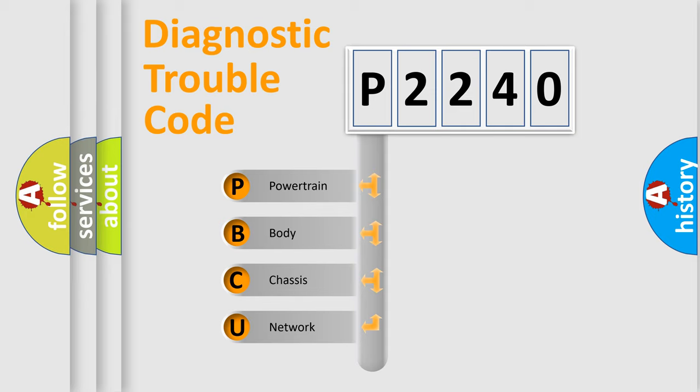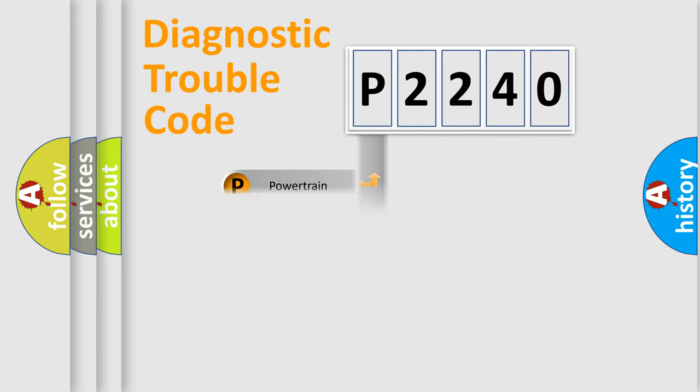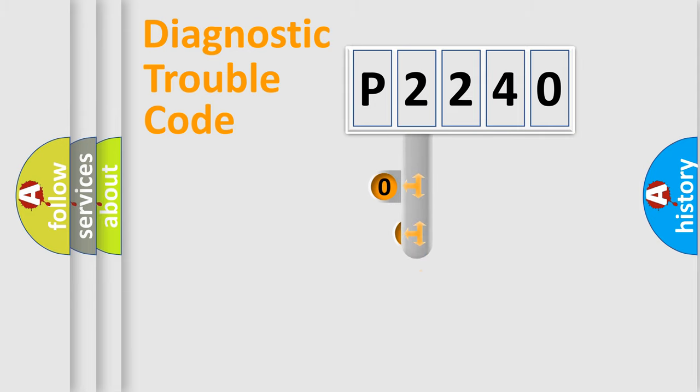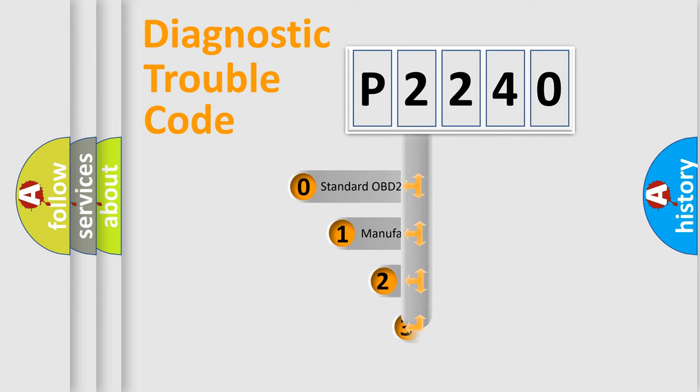We divide the electric system of an automobile into four basic units: powertrain, body, chassis, and network. This distribution is defined in the first character code.